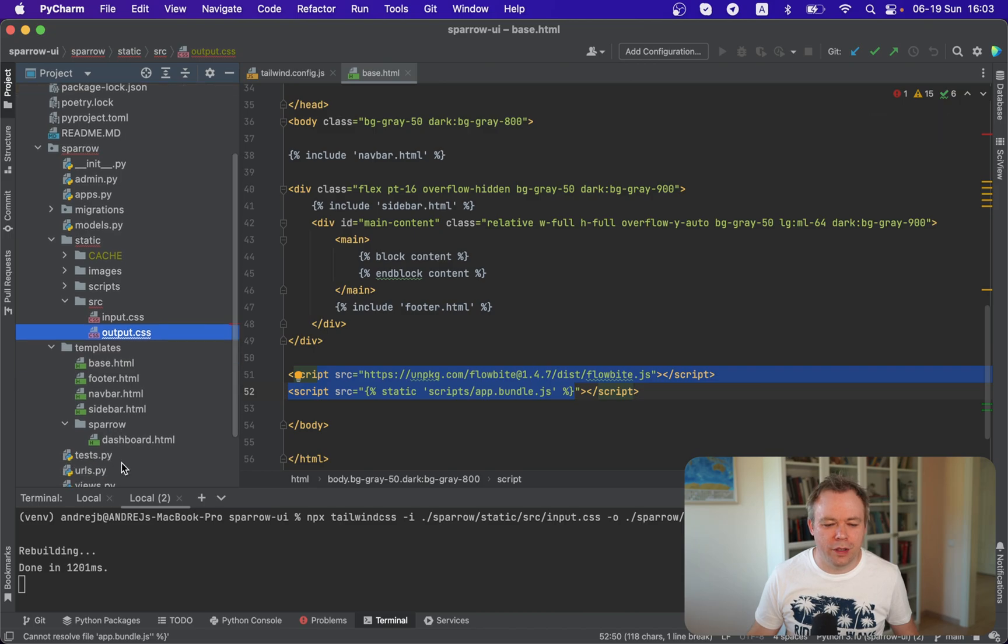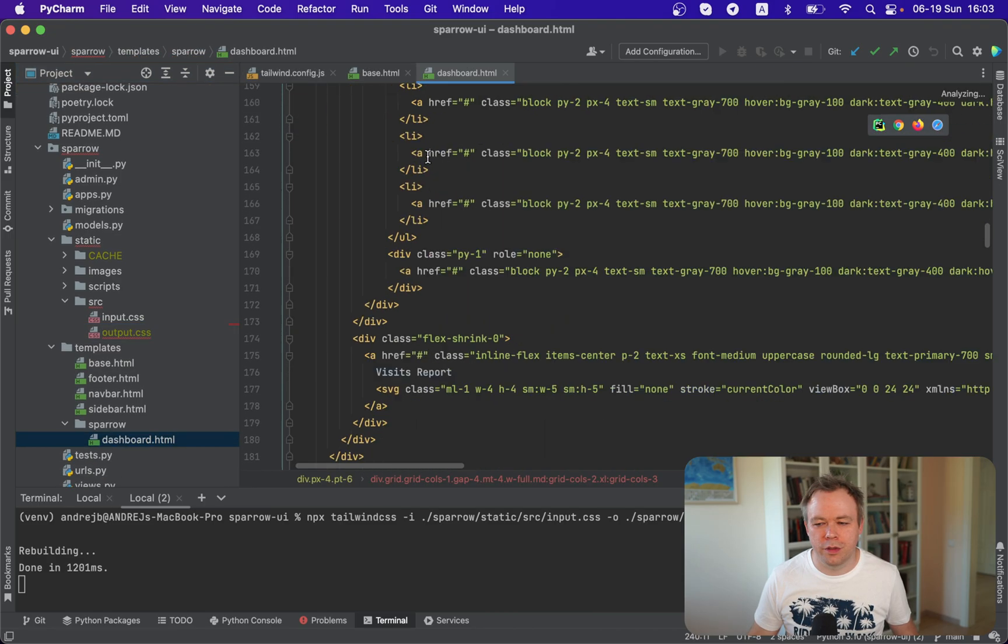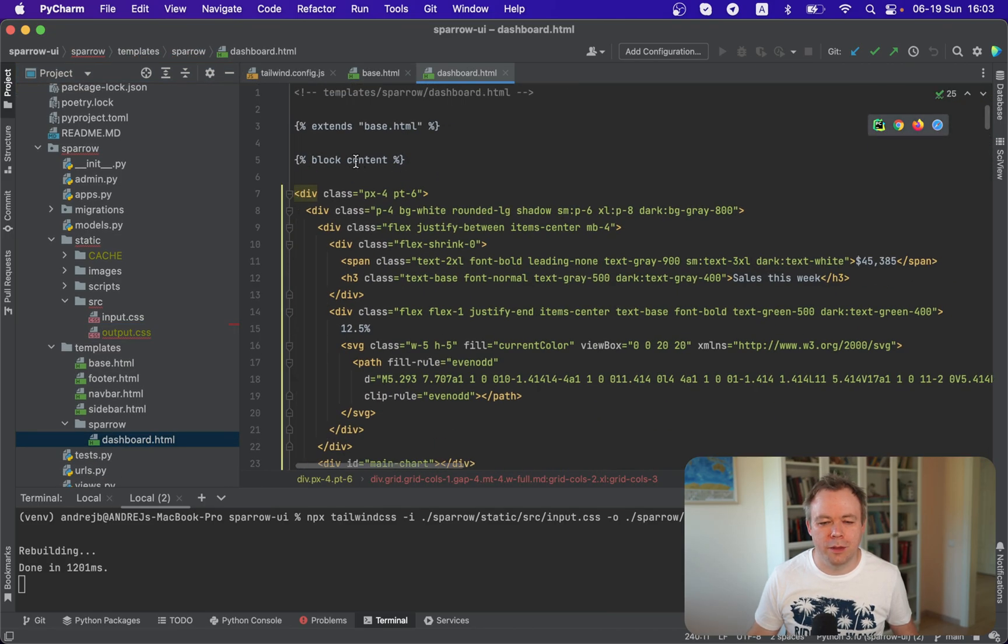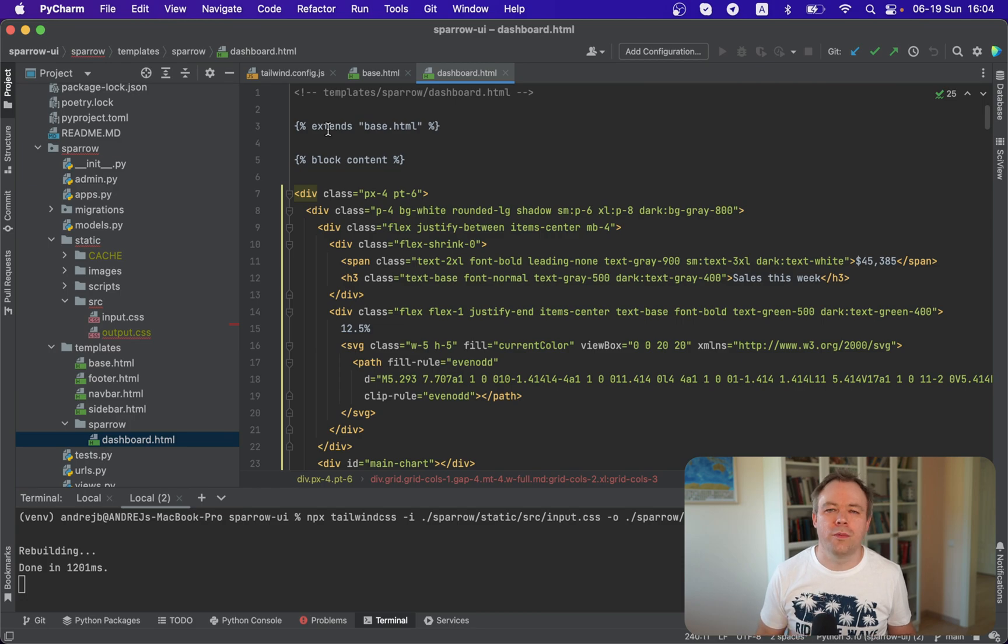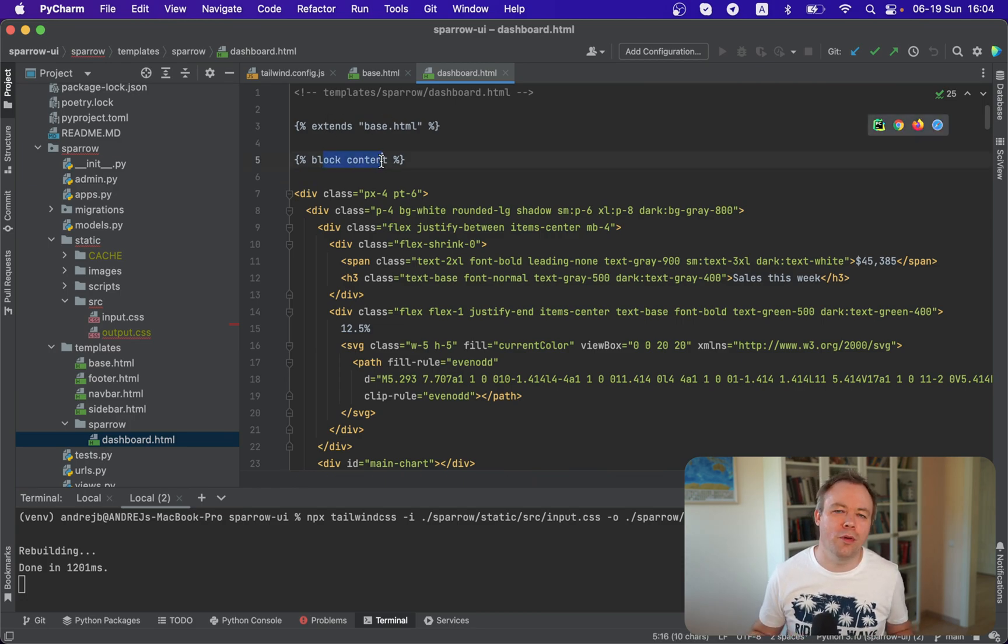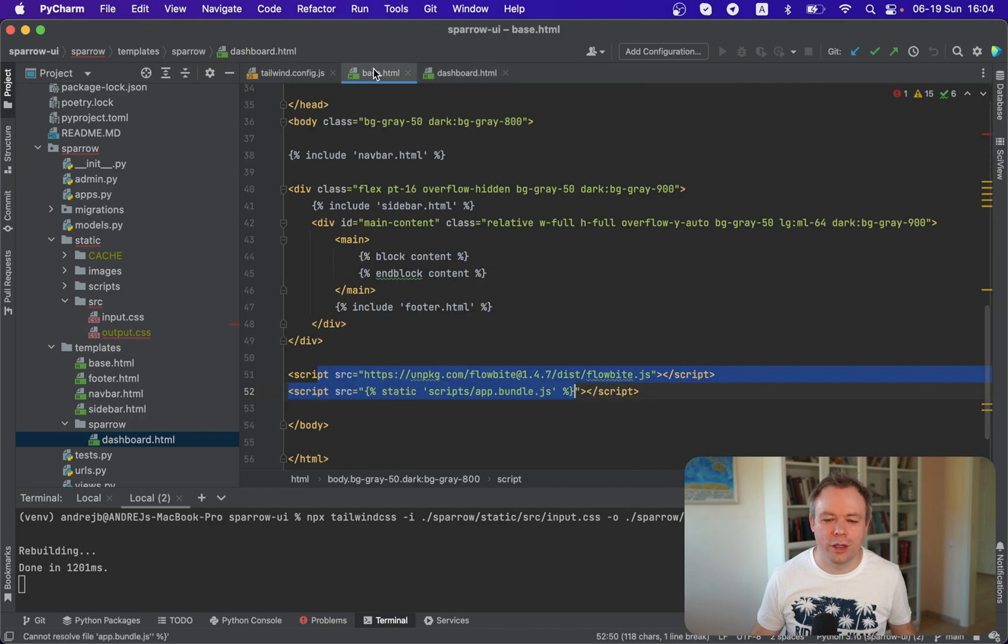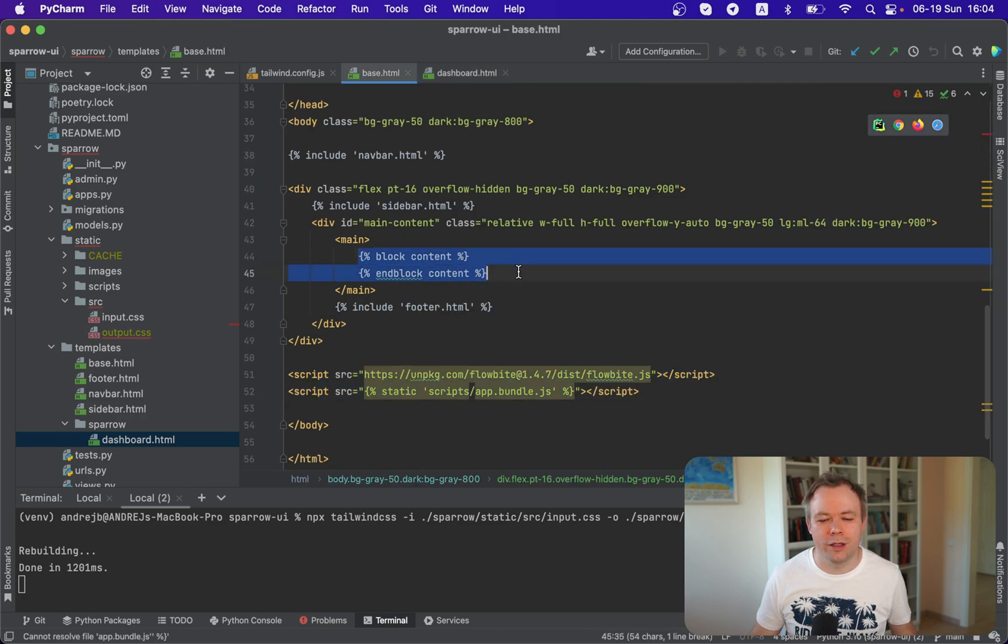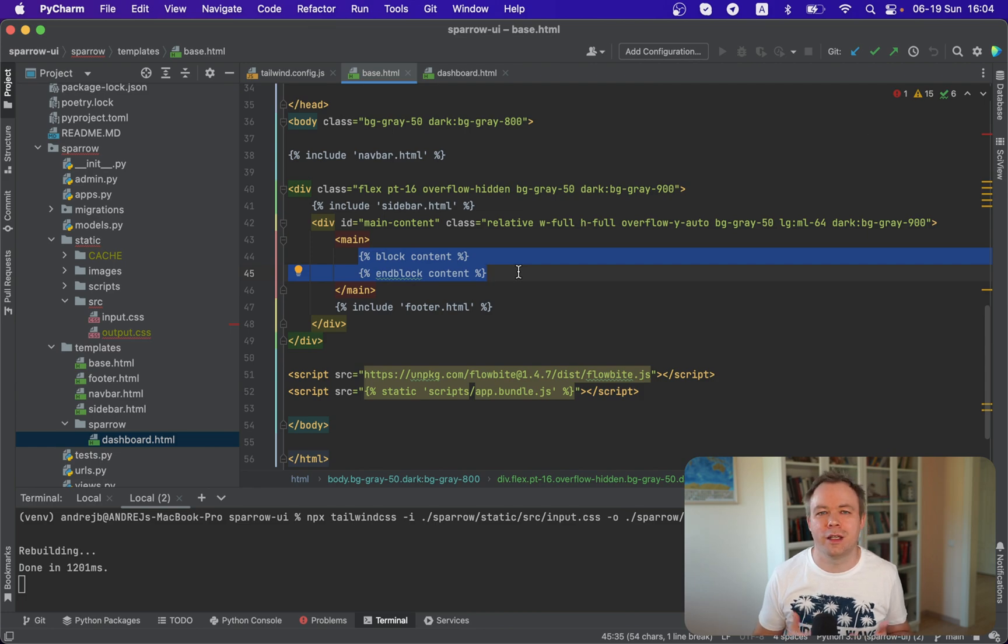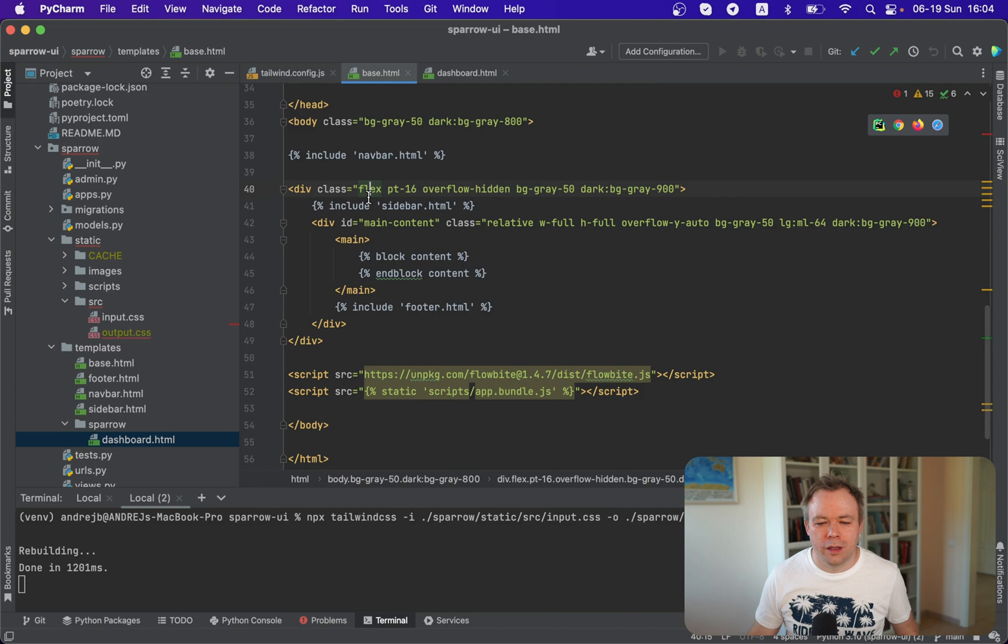And if you look into the dashboard template, then we got extends keyword, which also comes from Django template engine. And we extend the base and then we put the block content start. And then there's a block content end. And this is where we put all the HTML content. And this content will be rendered in that place, in this placeholder, which was defined under the base template.